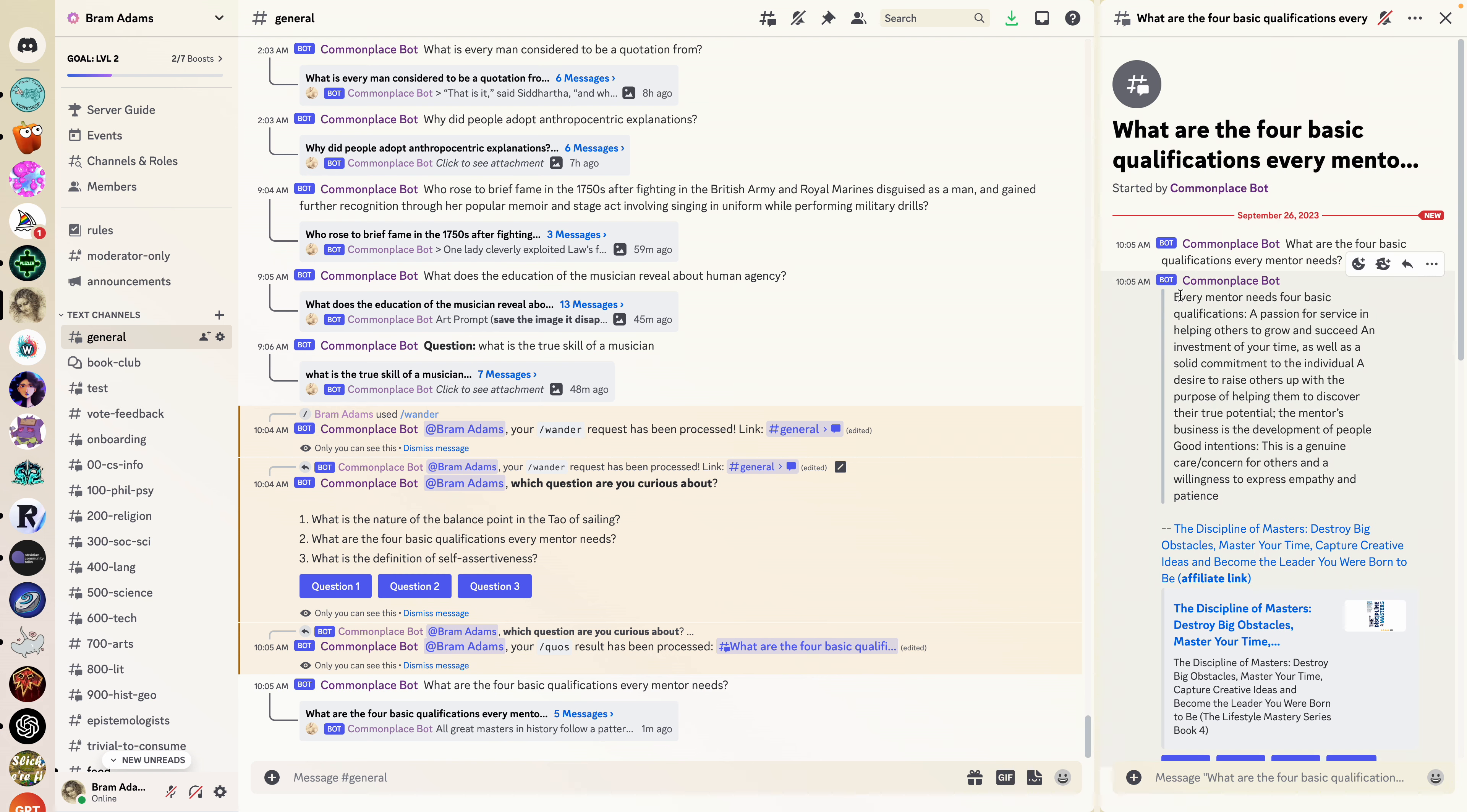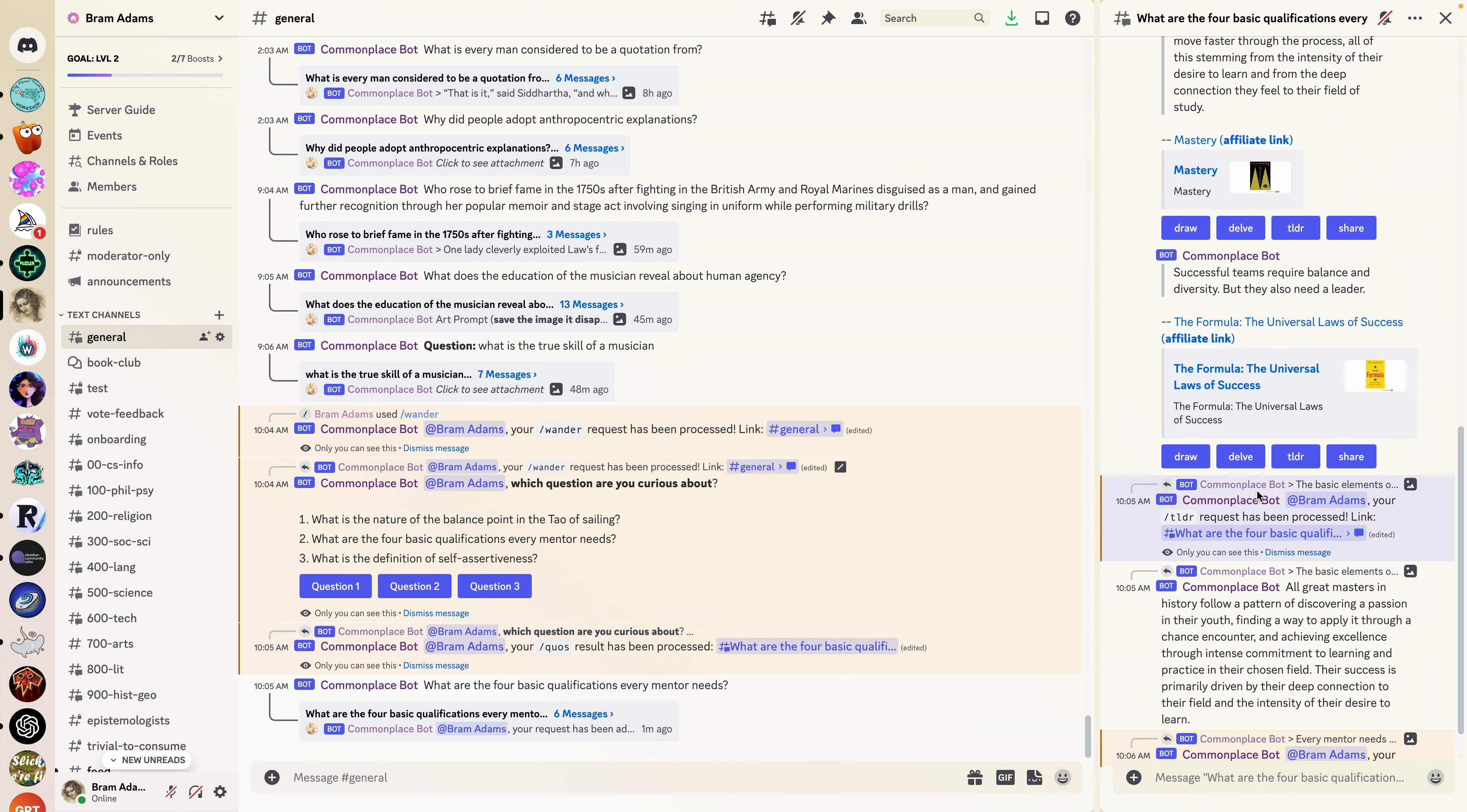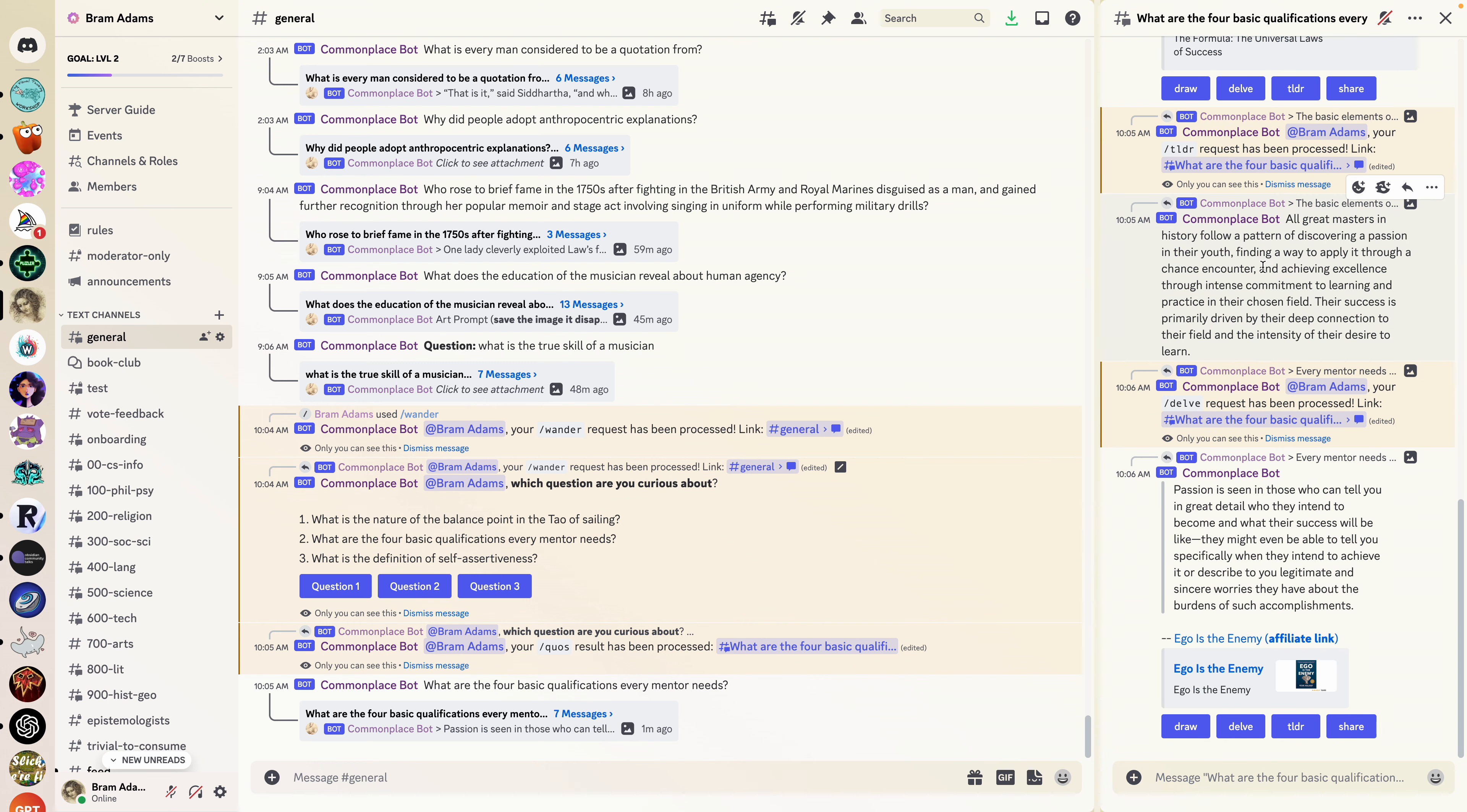While that's happening, let's say for example that we really liked this quote about good intentions and care for others. We can hit delve and that will find similar quotes about that. So the TLDR came back. We can see all great masters have a passion for discovering in their youth and achieving excellence through commitment.